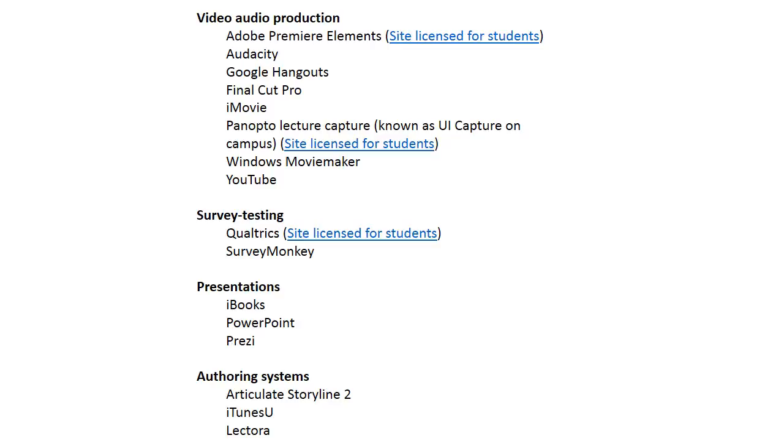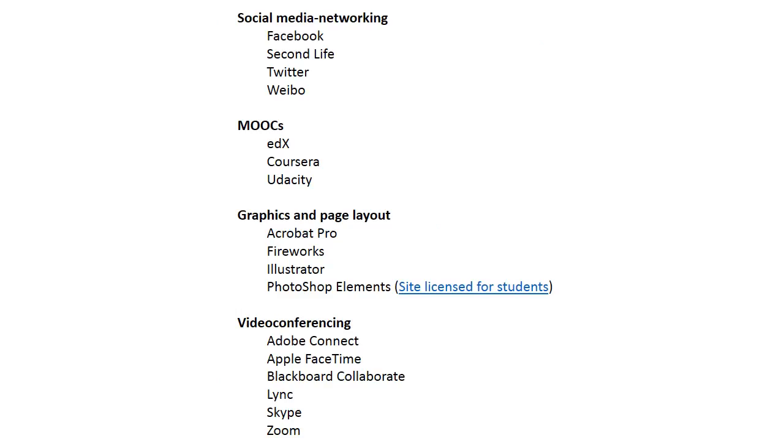Authoring systems: authoring means like programming in a more friendly environment. Articulate Storyline 2, iTunes U, Lectora—lets you create interactive programmed environments that students can interact with and get feedback and things like that. Social media networking: more and more educators are opening their—are open to the idea of maybe using social networking programs like Facebook.